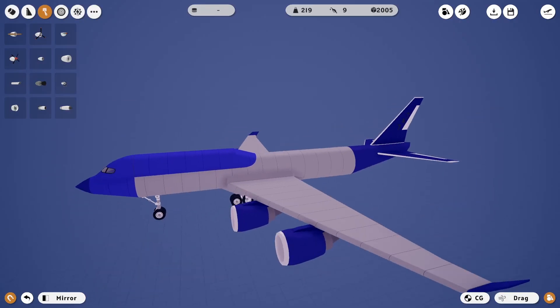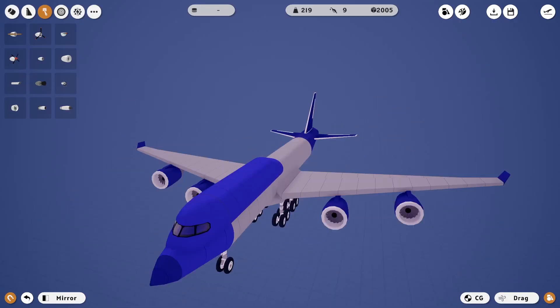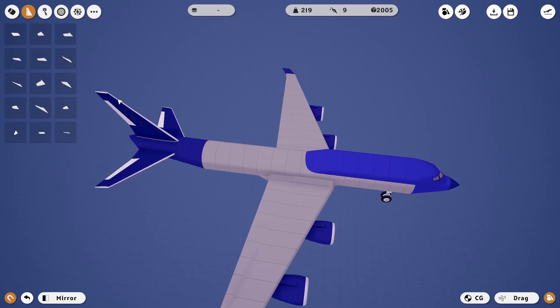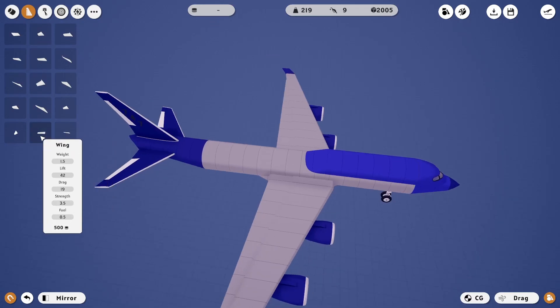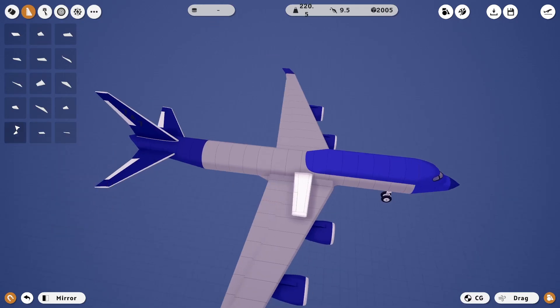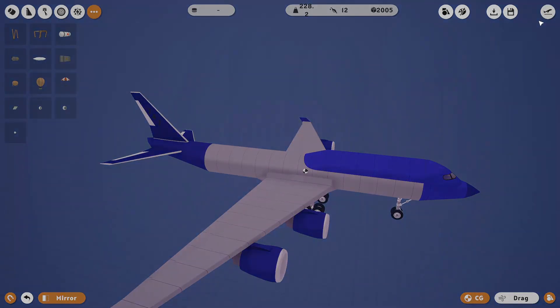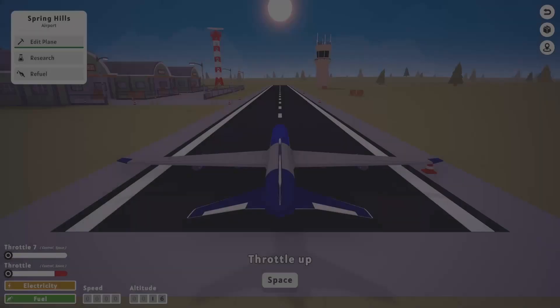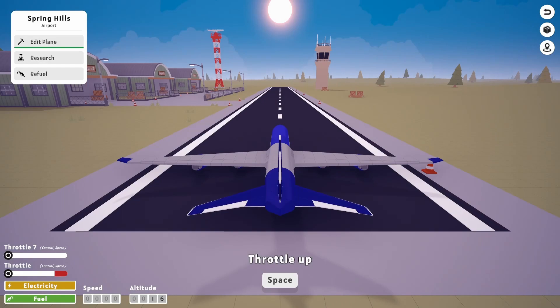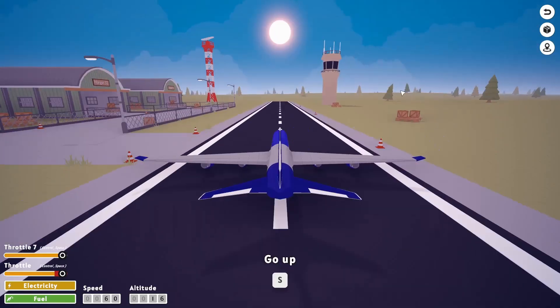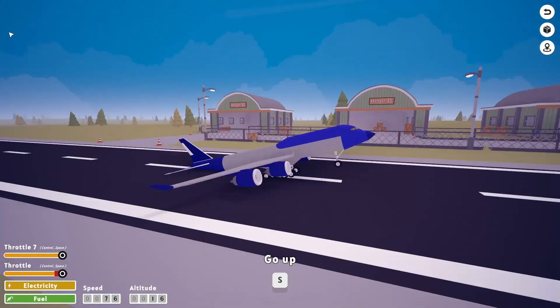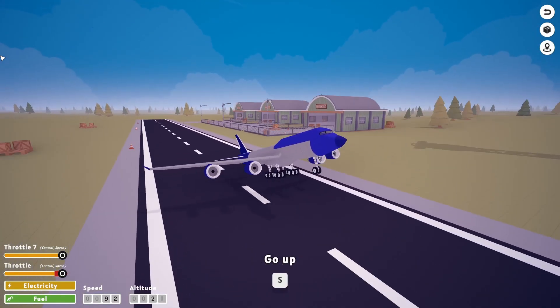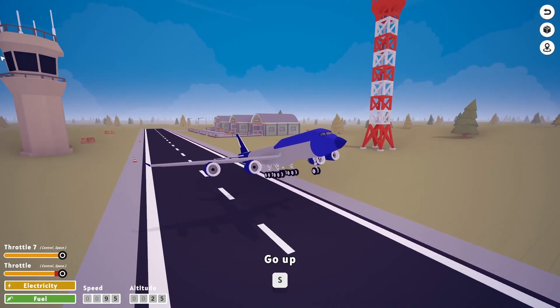We're going to test fly it now, see if it works. Yup, yup, it does work! It kind of looks like a Boeing 747.